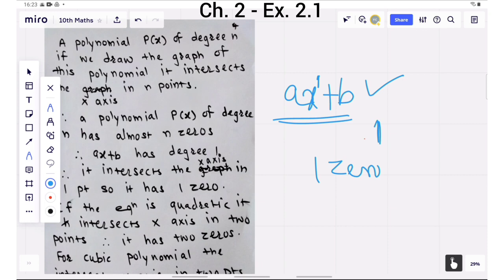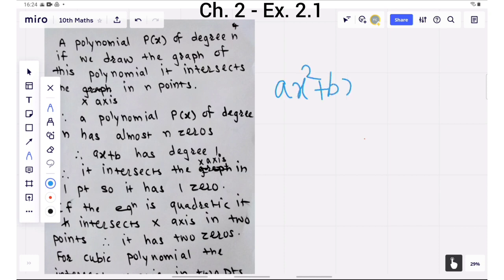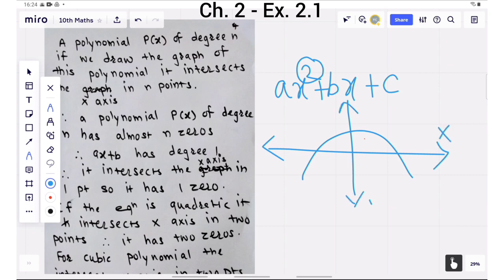And if that equation is quadratic, the power of x must be 2. As we know, we can write the quadratic polynomial like this: Ax squared plus Bx plus C. The degree here is 2. So a quadratic polynomial intersects the x-axis in two points. If this is the x-axis and this is the y-axis, and this is the graph of that quadratic polynomial, we can see that the quadratic polynomial intersects the x-axis in two points. So this polynomial has two zeros.